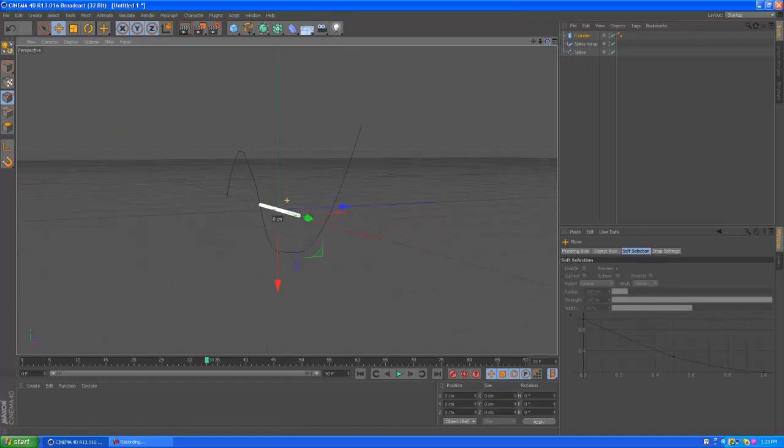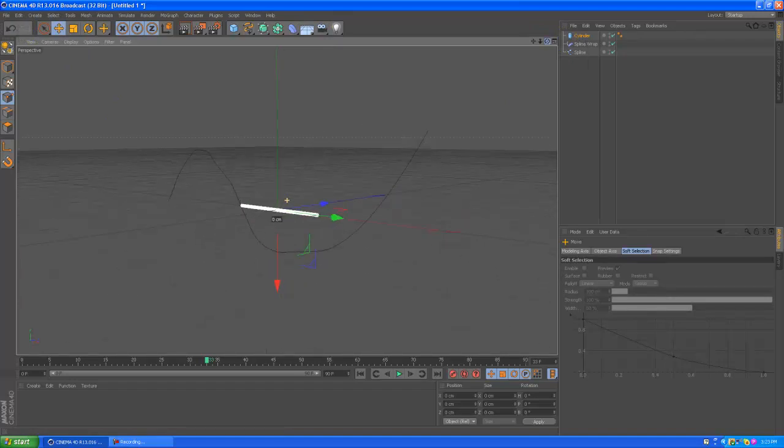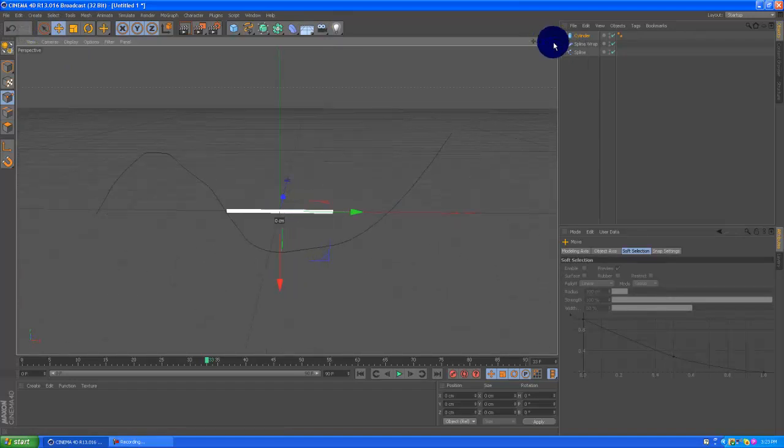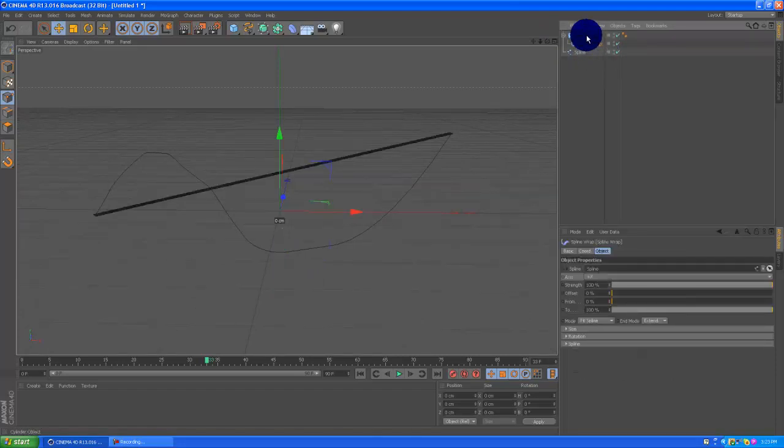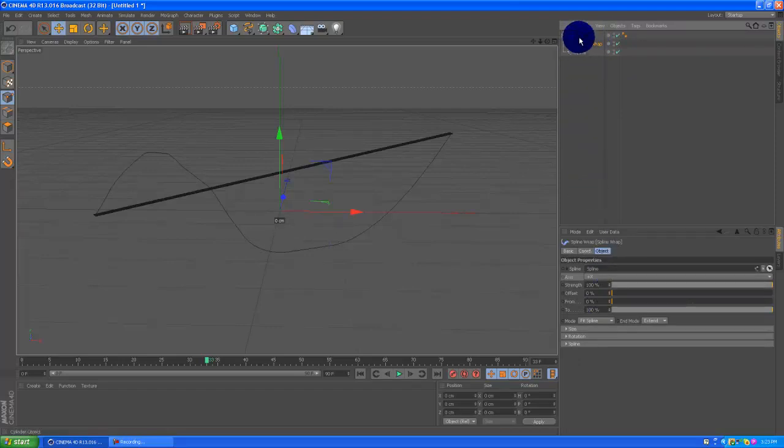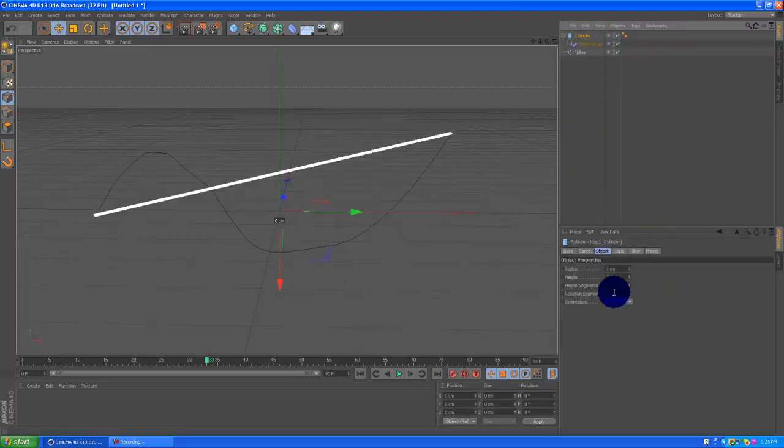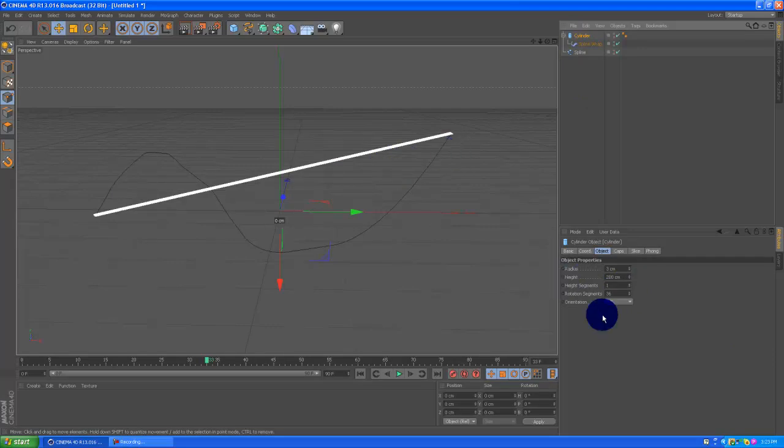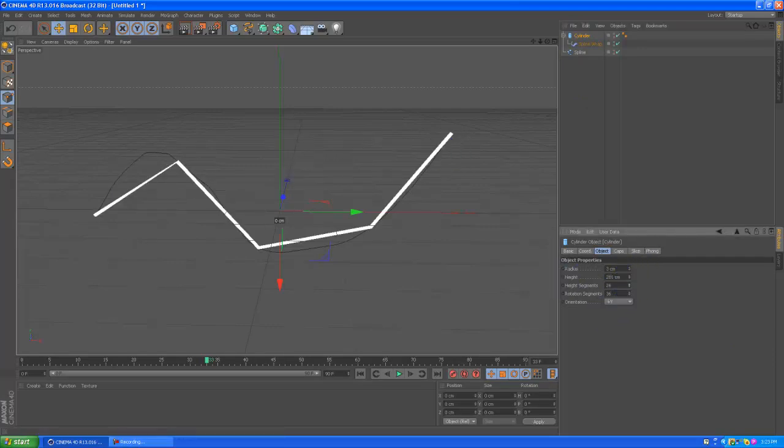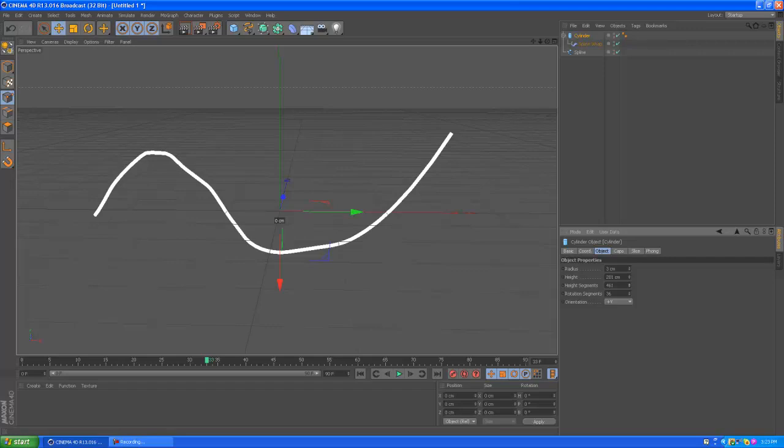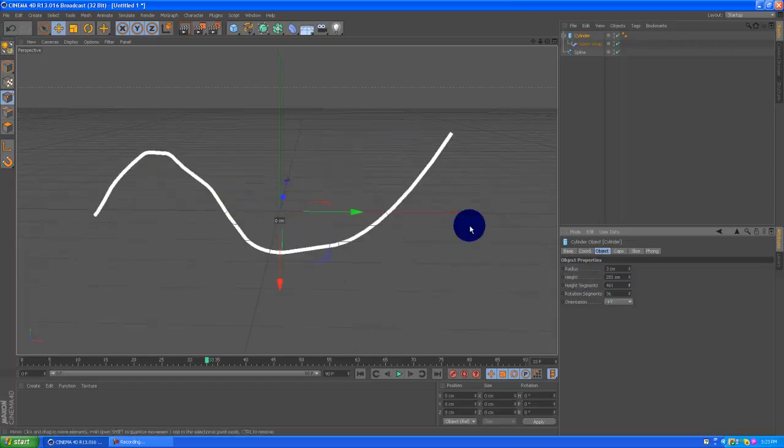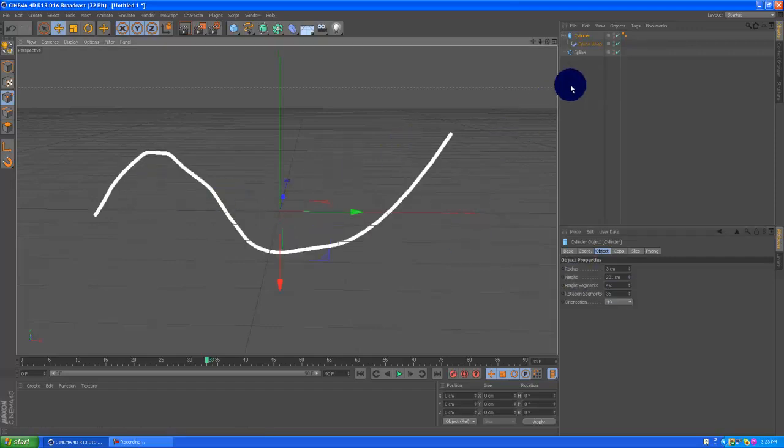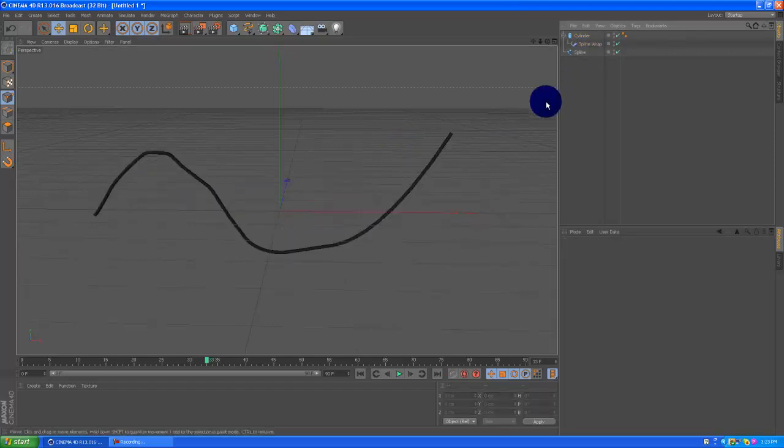And what we want to do now is just drag the SW underneath the cylinder to make it a child of the cylinder. And add some height segments because if you don't, it's just going to be that straight line and you don't want that. So just add some height segments until it forms and it looks pretty good. And you'll see it made you a nice little wire.